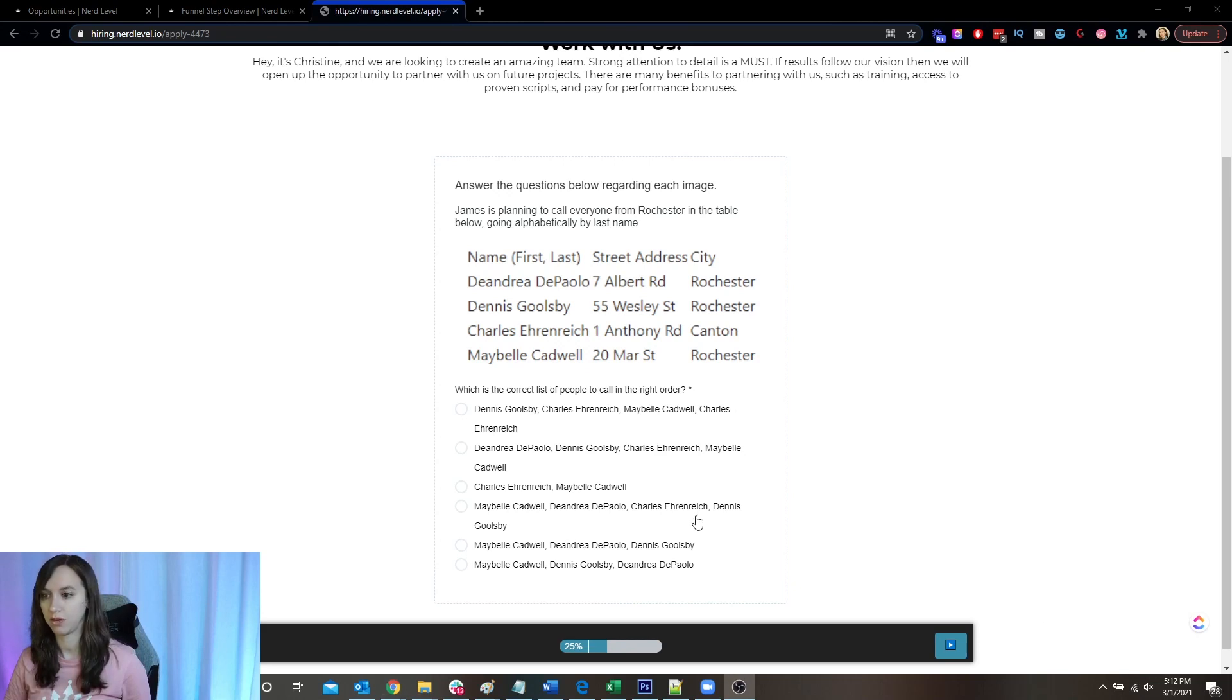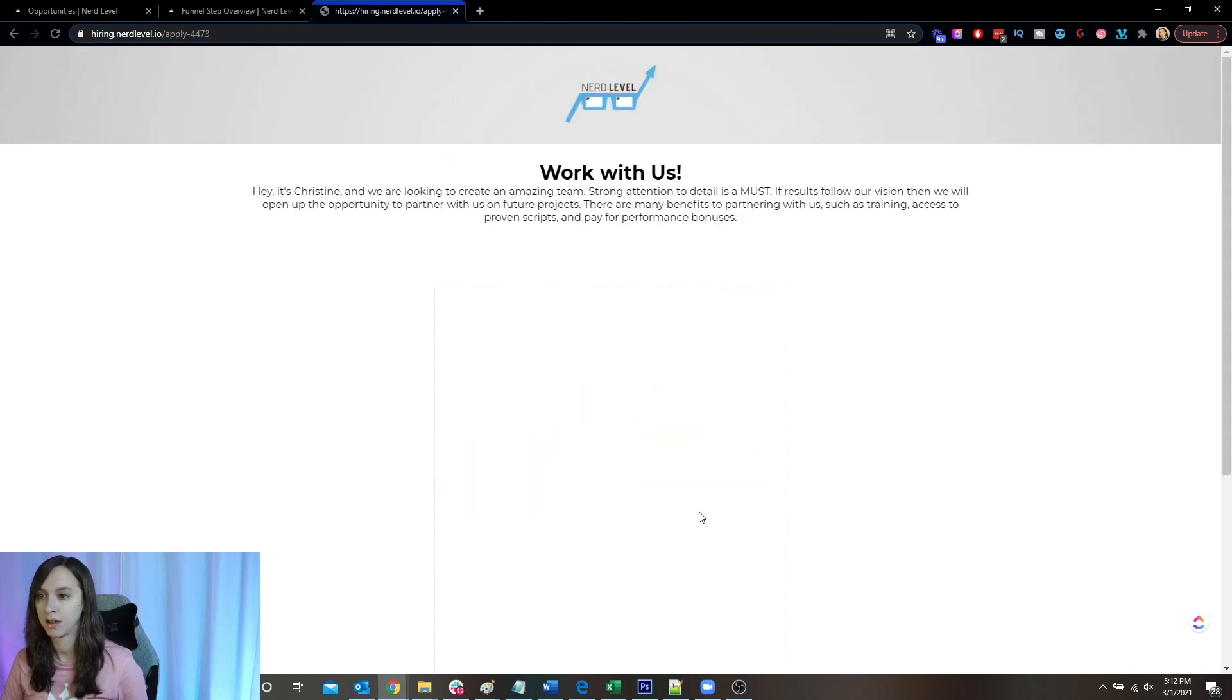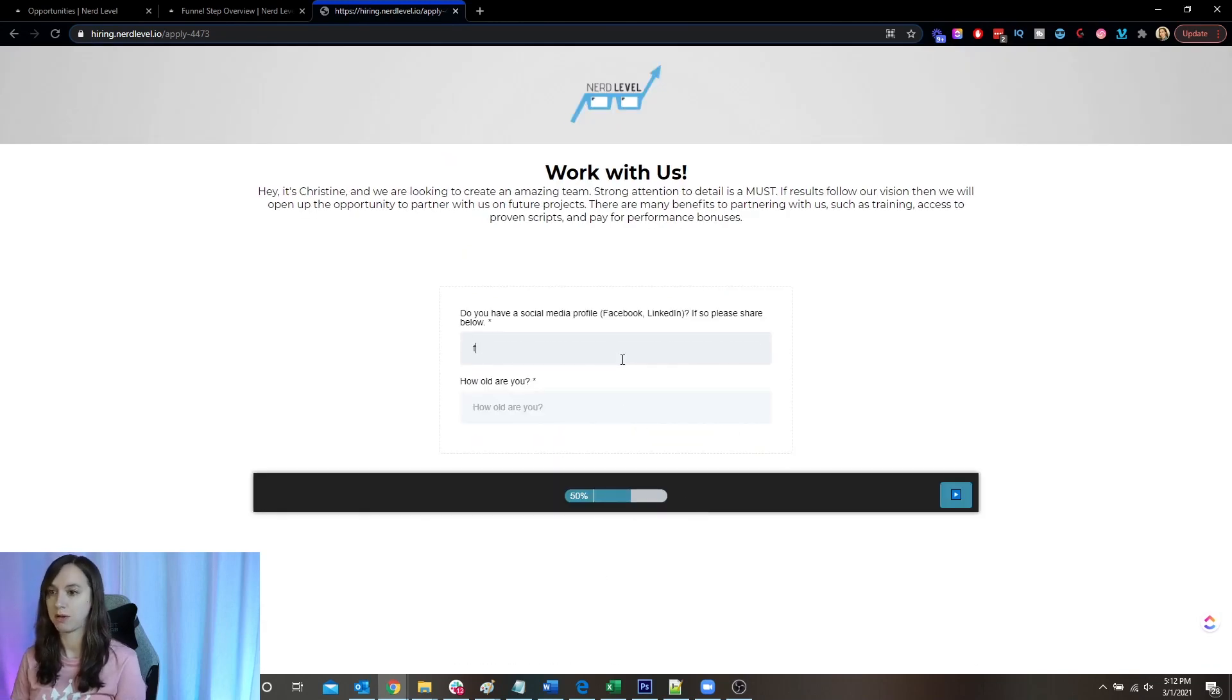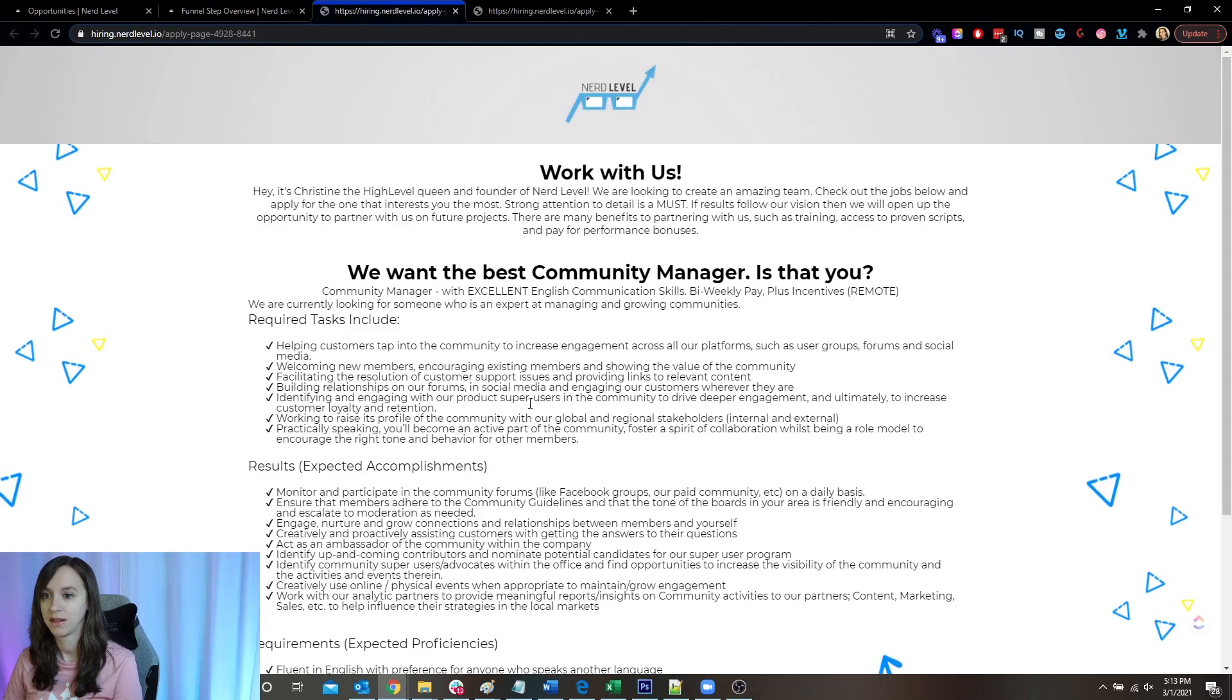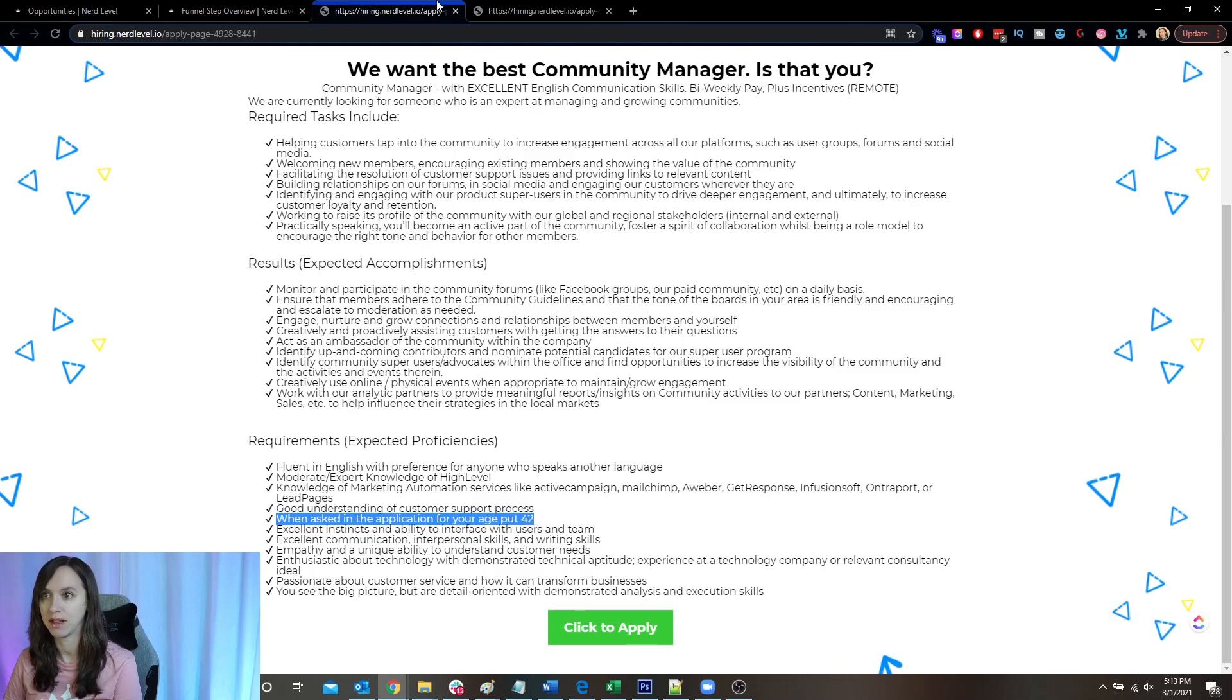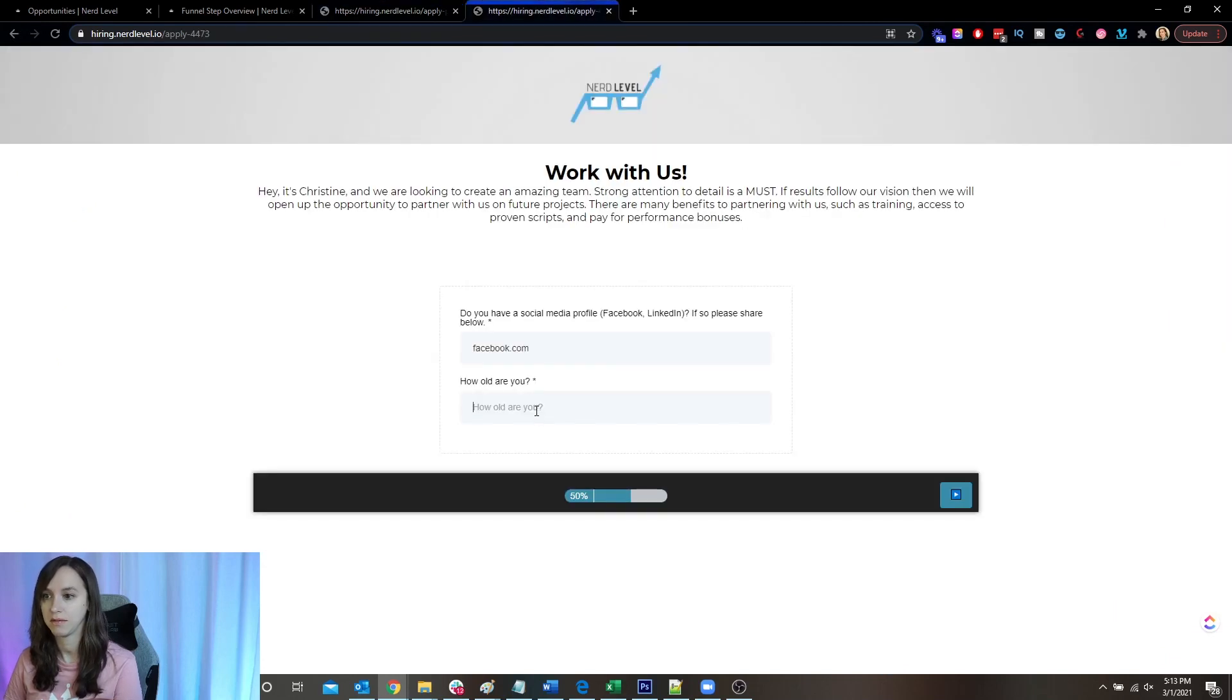So I'm going to go ahead and make sure I do it right here. And then here, do you have a social media profile? So they would put a link to their Facebook page and oh, did you catch this? If you didn't catch this in the job description itself, they were prompted to put 42 right there. If they didn't read it, they don't get to go to the next step.